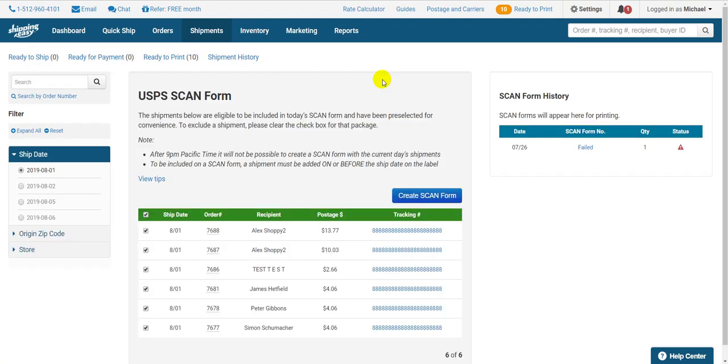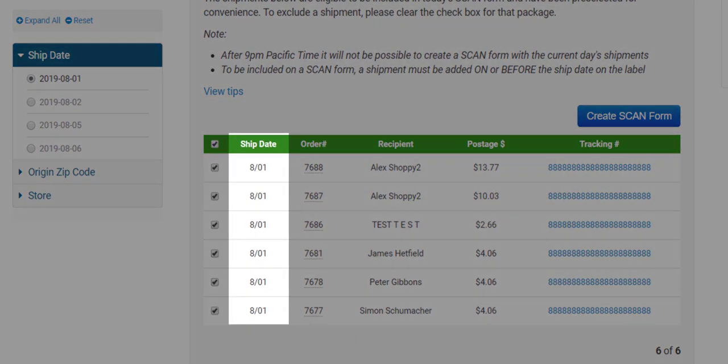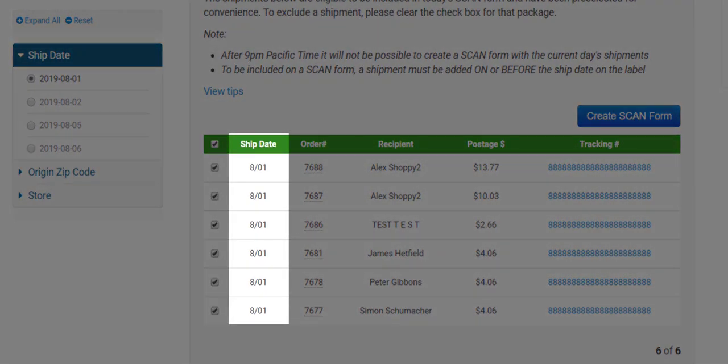When you click it you're taken to the scan form creation page. This shows all your shipments categorized by shipment date. This is the date that a shipment is scheduled to be shipped. You do have the option to post date a label to a later date. If you do this the shipment will appear on the scan form for that particular date.